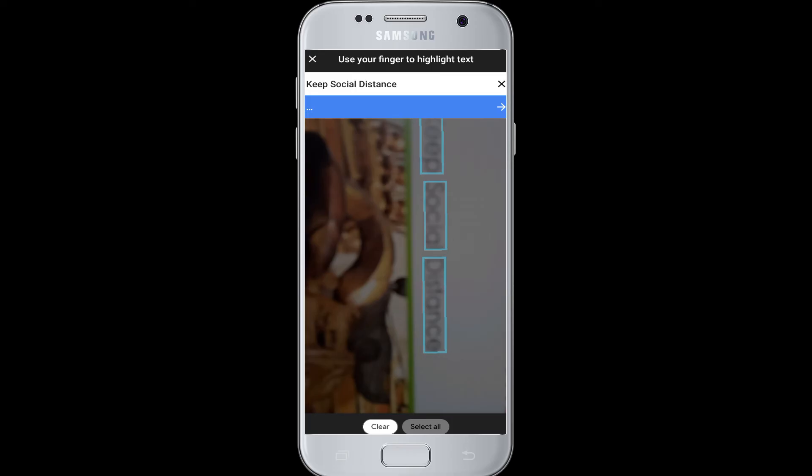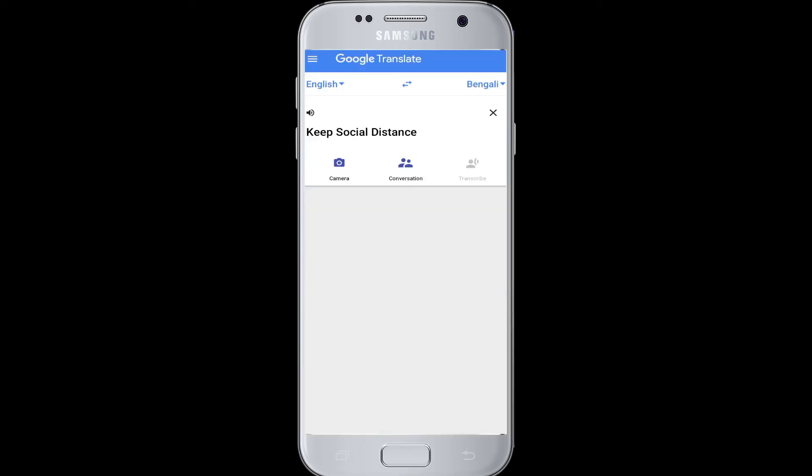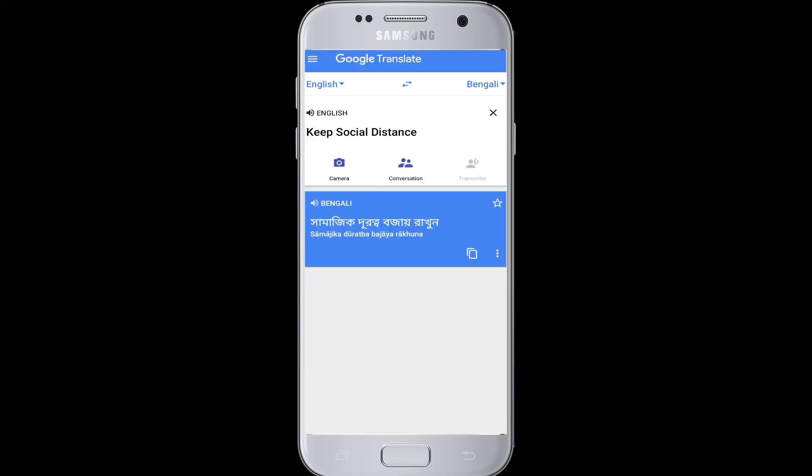Now tap on the arrow button. The English words have been captured and are now being translated into Bengali. You can see the translation result on your screen.